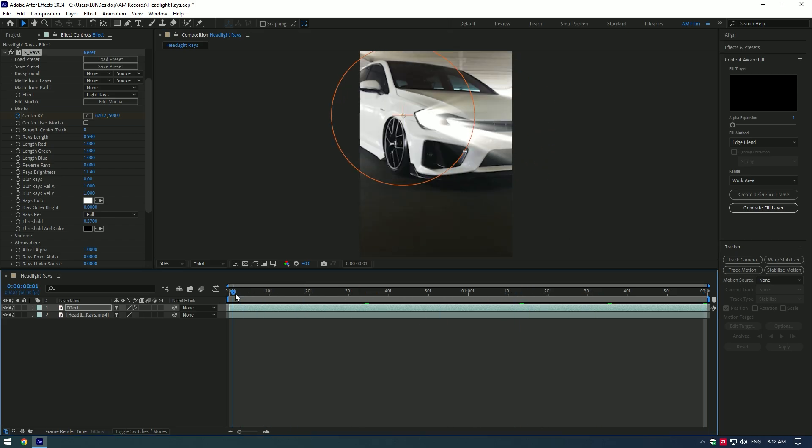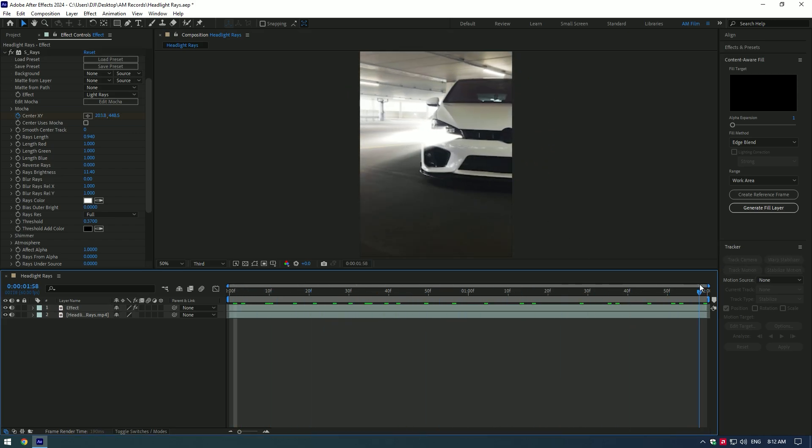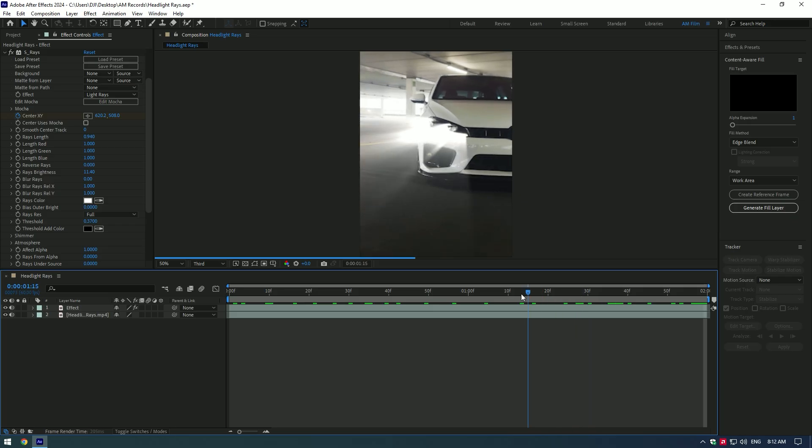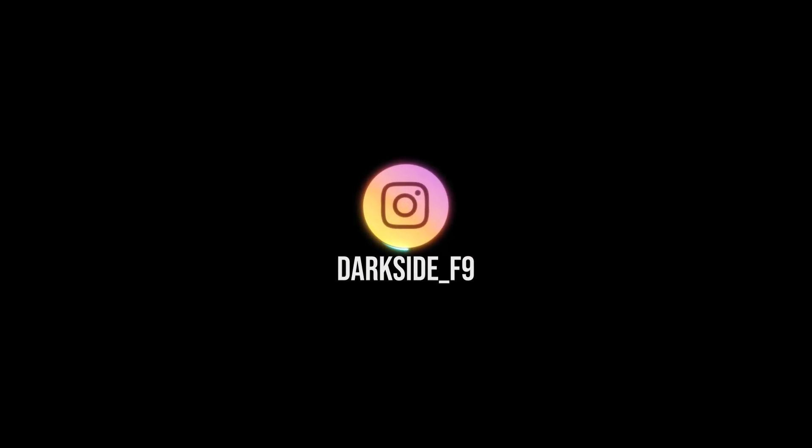Rays are animated now. Hope this video was helpful. Thanks for watching and like the video please.